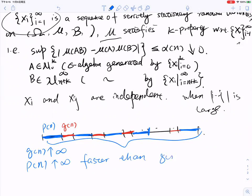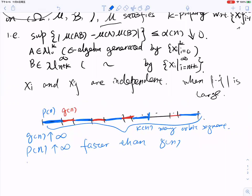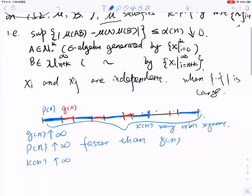We assume that we have kn many repetitions, so kn many orbit segments. kn is like the number of independent random variables, so you want kn to go to infinity as well — in fact, at the lowest rate. This is what you have in the first case.